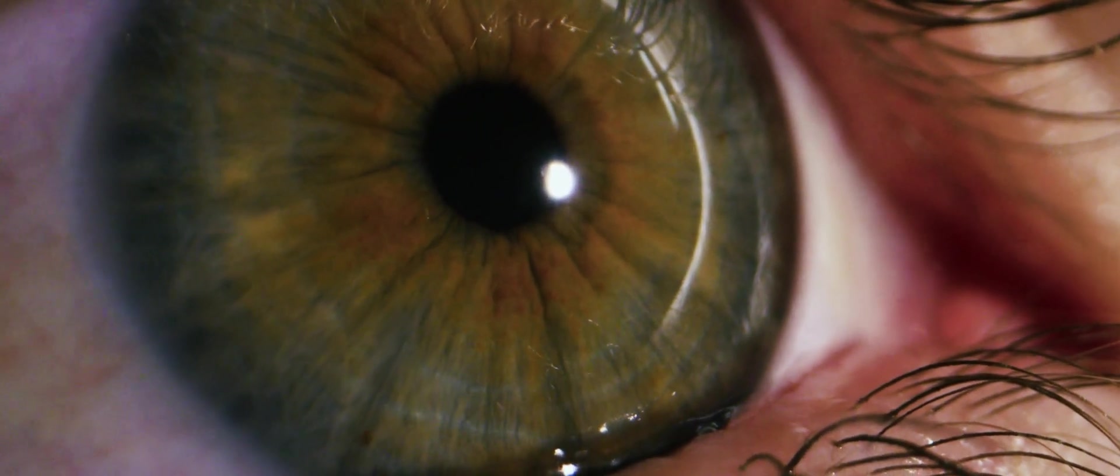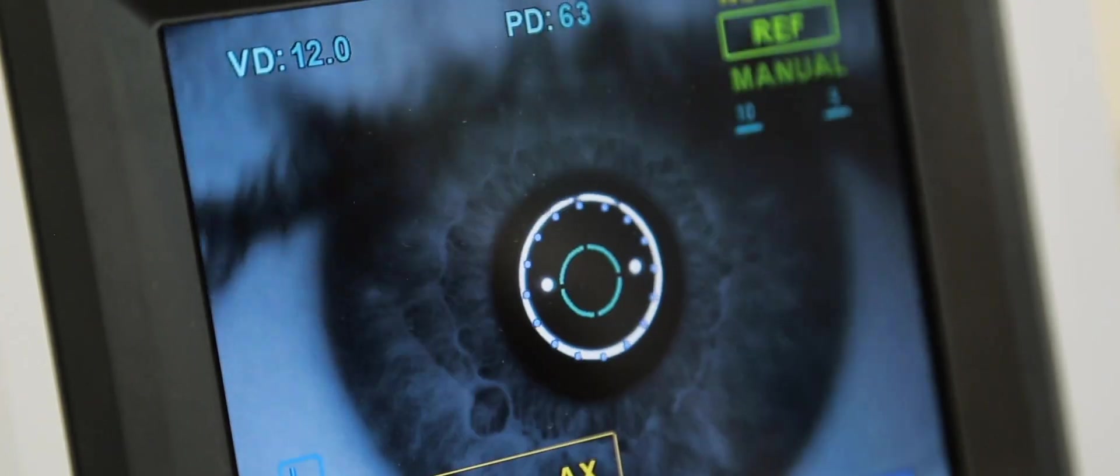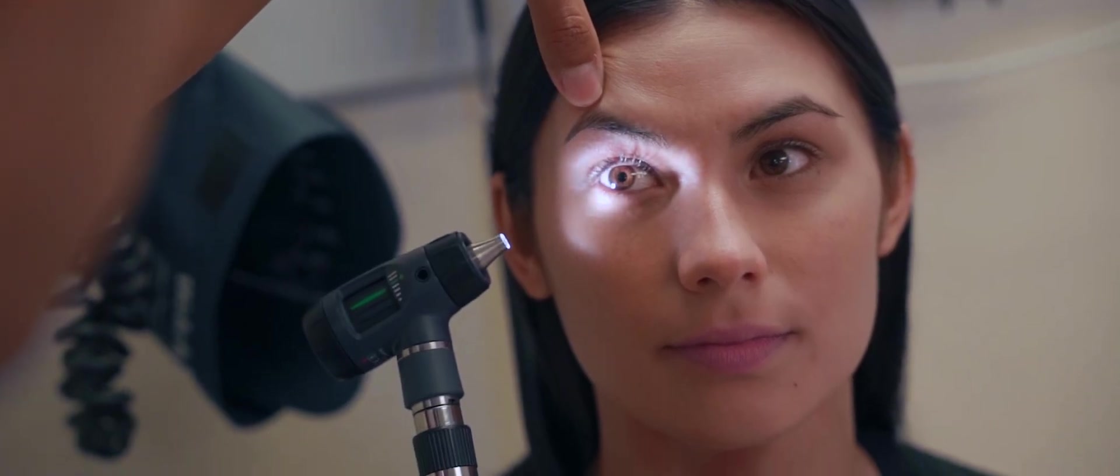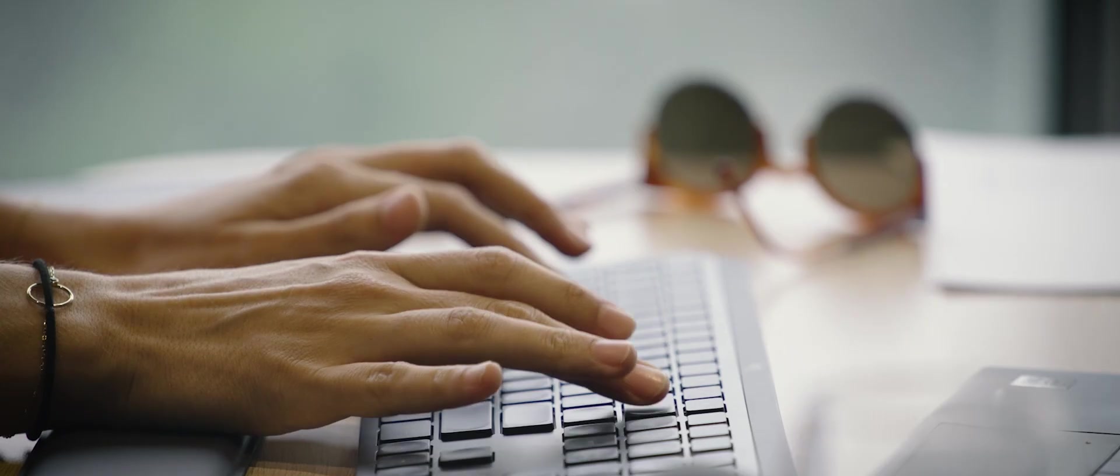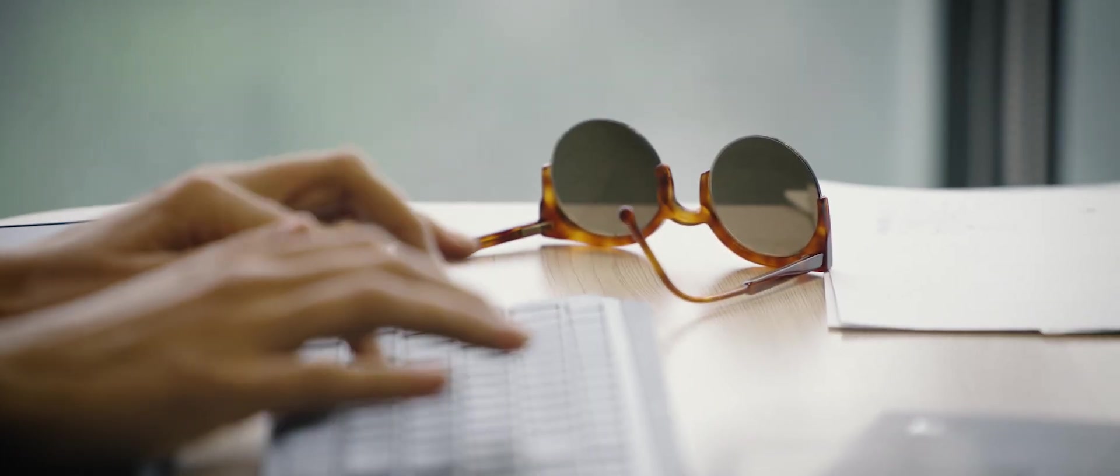There are a lot of different misconceptions about myopia. For example, parents sometimes think that when people wear glasses, it's actually weakening their eyes.